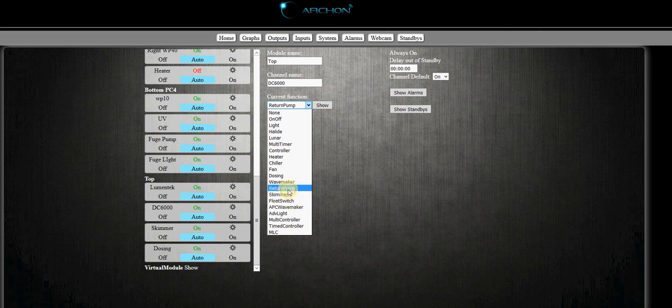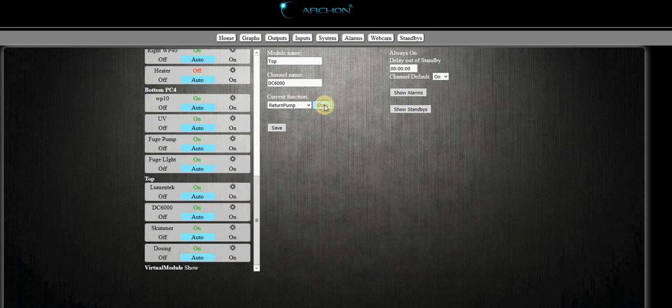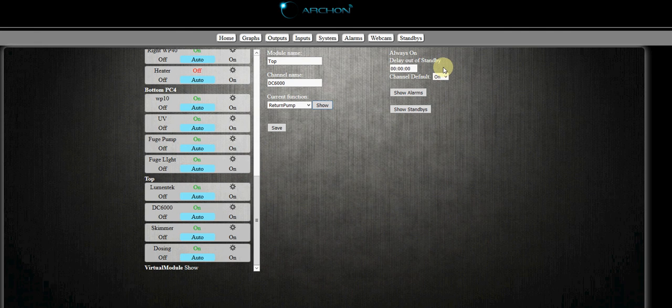Now you can set it up as a float switch. I don't recommend using that. This built-in function is mainly designed for use with an auto top-off system. So use the return pump. Click show and that's going to then show our programming for the return pump.